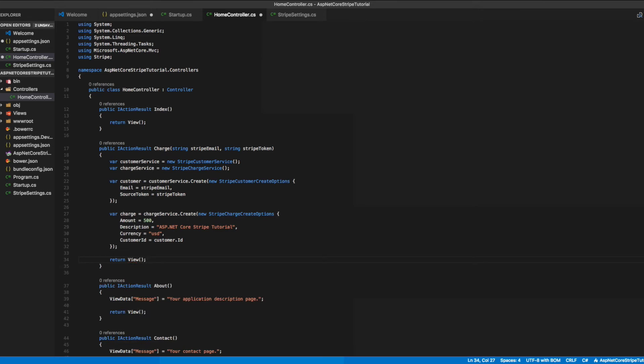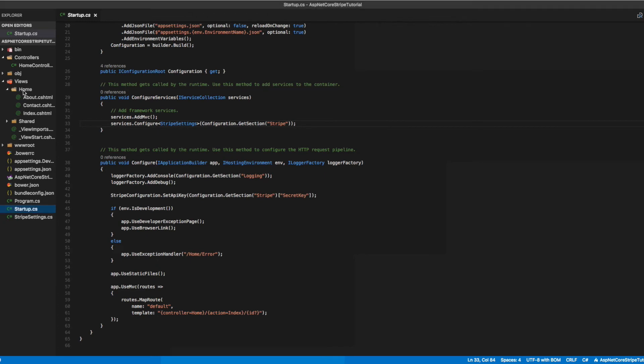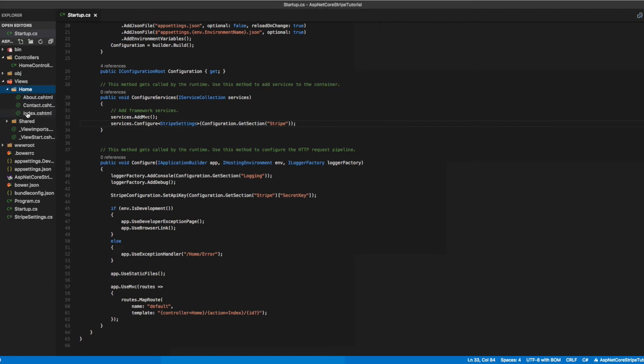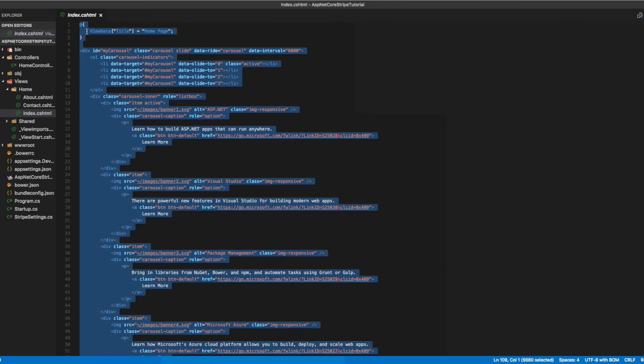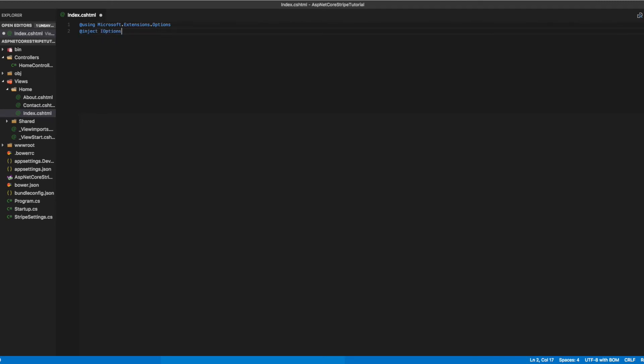Now we need to set up our views. Let's enter the home directory under views and go to the index.cshtml file. Remove everything and start fresh. First, add a using statement for Microsoft.Extensions.Options. Now we'll inject our StripeSettings object. This is where we'll get our publishable key from that we configured in our appsettings.json file.